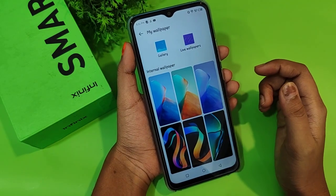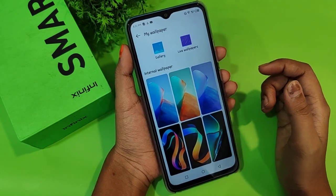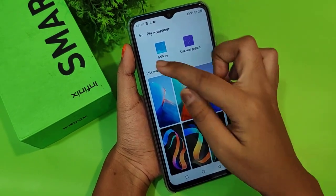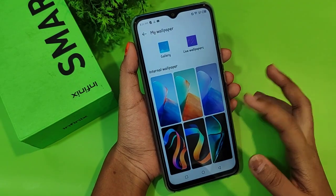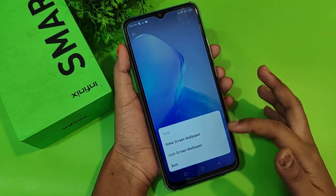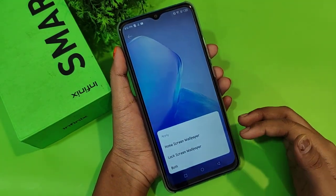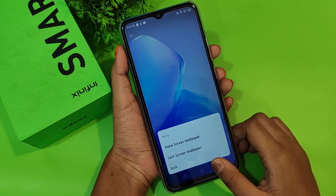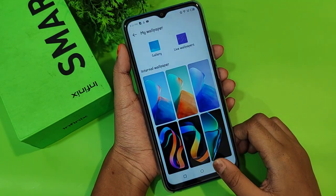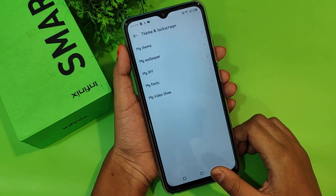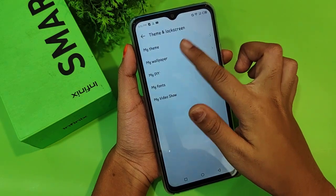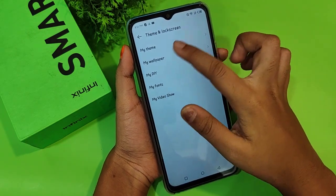You can also apply wallpaper from the gallery — even your own photos. Just tap on it, then tap Apply, and you can set it for the home screen, lock screen, or both.